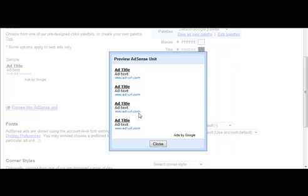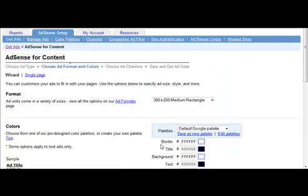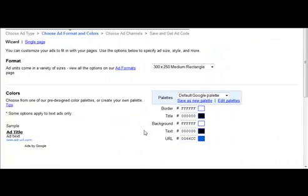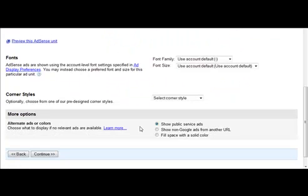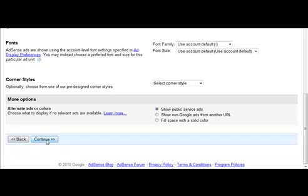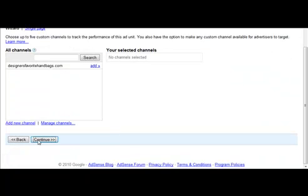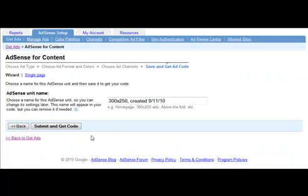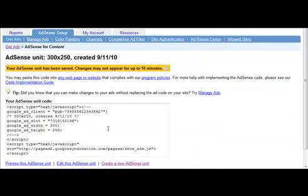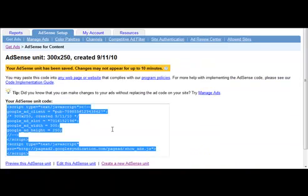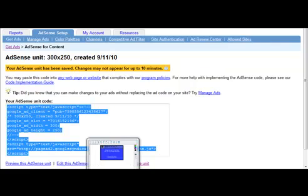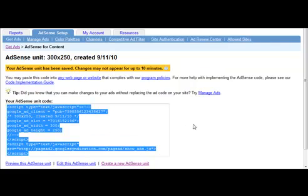This is basically showing you the colors that you've chosen. It doesn't show any ads, of course. So you can see that you've got some choices there. Once you've made your choices, click on Continue. Click on Continue once again. And then click on Submit and Get Code. And here's the business end of it. You're simply going to copy this. And now we'll go back to the blog and add this.